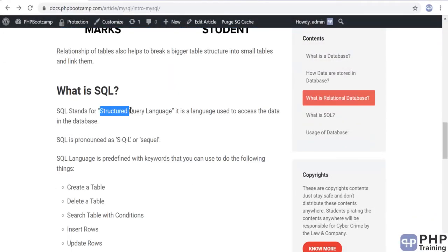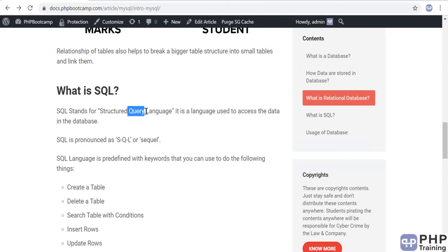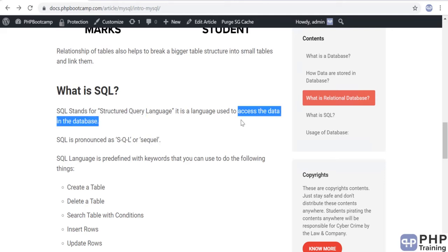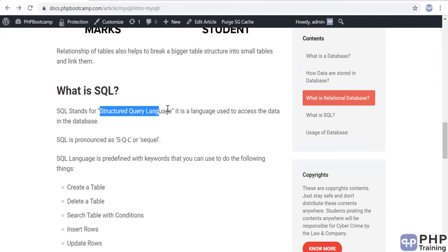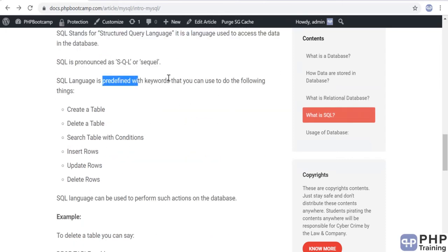SQL stands for Structured Query Language. It is a language used to query a database to get data. Now that you have massive data stored in a database as tables, you need a language to access it. SQL is that language — used to search the data stored in the database. People say SQL or sequel, but both refer to Structured Query Language.